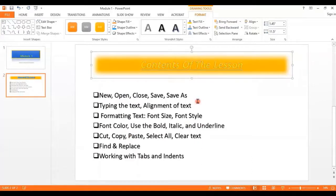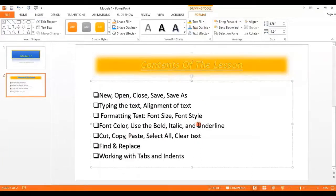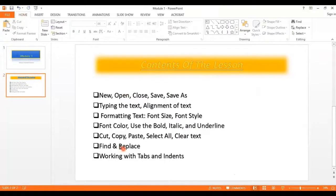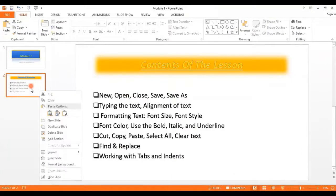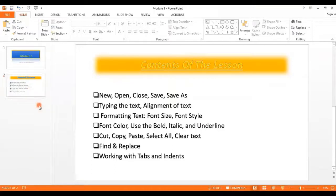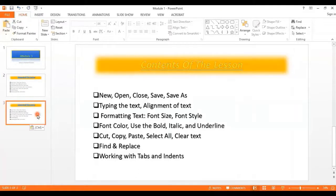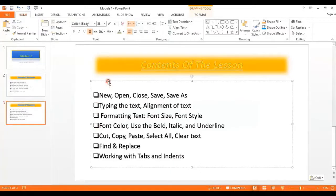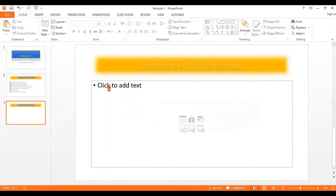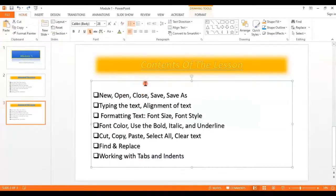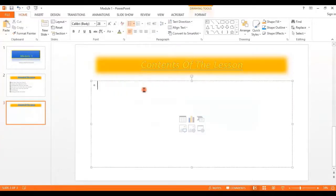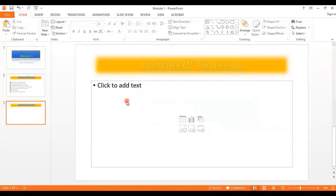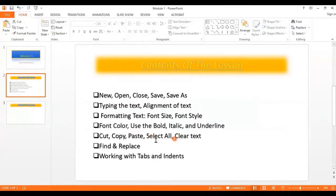So that was the part about font style, font color, and cut, copy, paste, select all, and clear text. You can see how to cut, copy, and paste slides — for example right-click on the slide, copy it, and then paste it here. If you want to clear all the text, click on the box and press Delete from the keyboard — it will delete all your text and you can retype whatever you want.